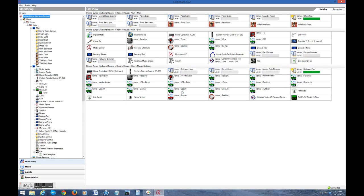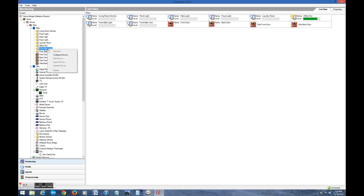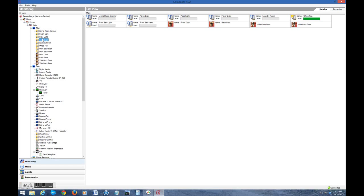And the key difference is you cannot actually modify any of the connections. You can't add or remove devices with the Home Edition software. What that basically means is that you can't mess anything up. Using the Home Edition software, which you'll have to get from your dealer and probably go through an hour training session. You can do a lot of really cool things with your system, but you can't break it. And that's the key thing.